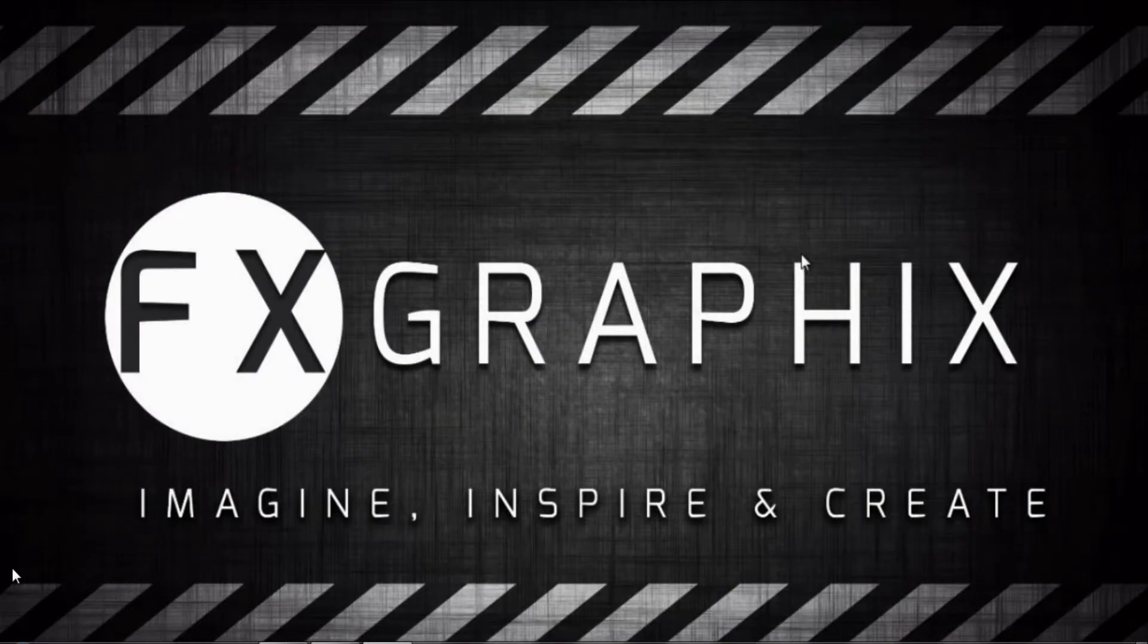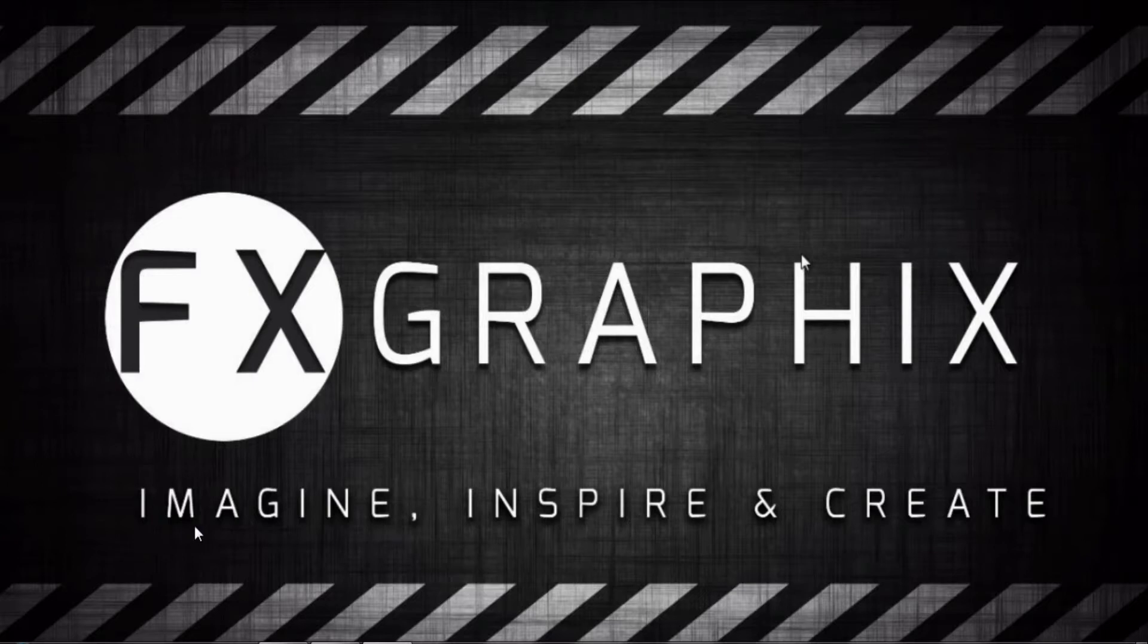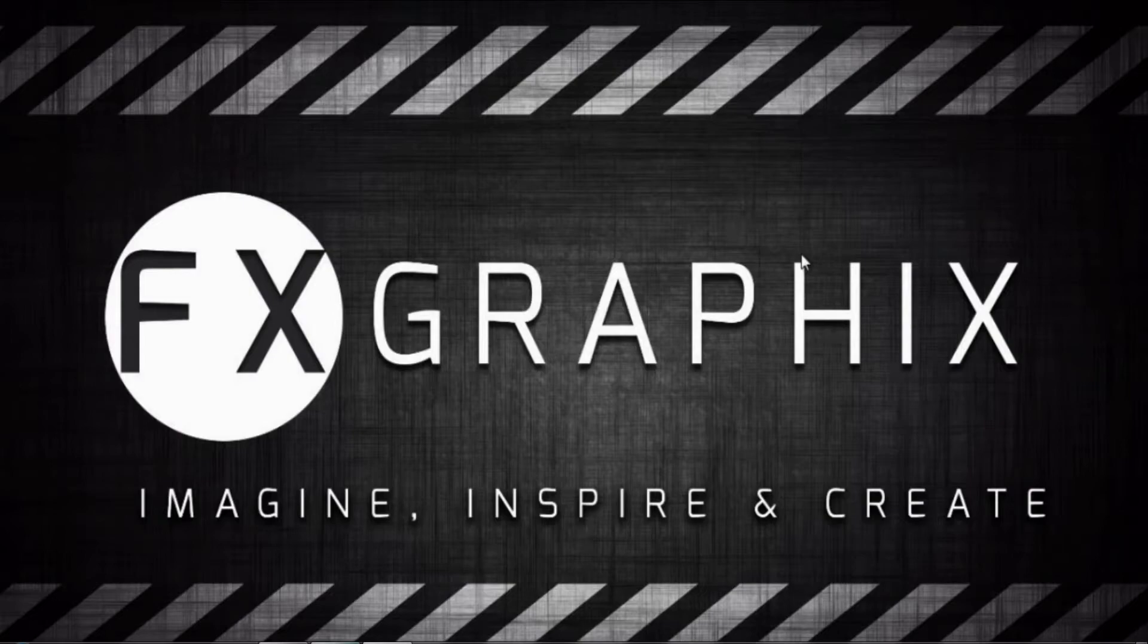Hey guys, welcome back to another exciting tutorial from FX Graphics. Today I'm going to show you modeling spiral stairs in 3ds Max. Open your 3ds Max.